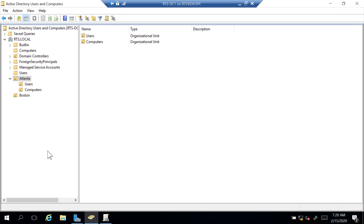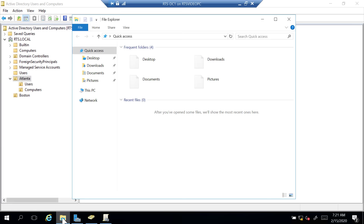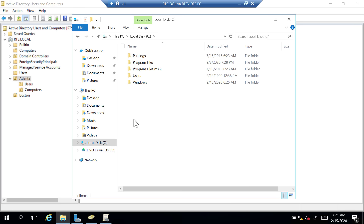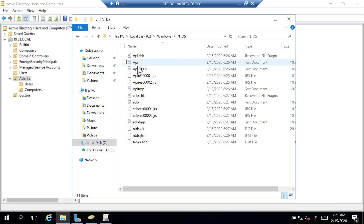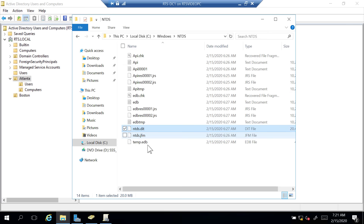Earlier I said Active Directory is a database server. On my domain controller, in File Explorer, I'll navigate to the C drive, the Windows folder. There is a folder named NTDS in that list. If we click that, ntds.dit — 20 megabytes in size — that is the Active Directory database file. You'll see some log files also show up here. Every user account you create, every computer account, the groups, organizational units — all that lives in that ntds.dit database file.